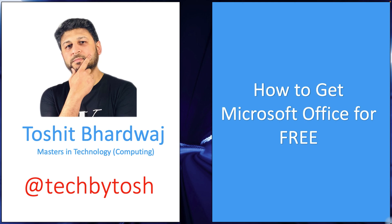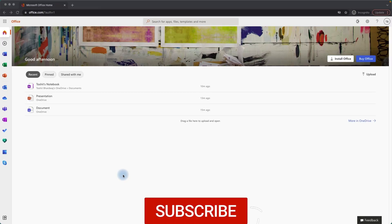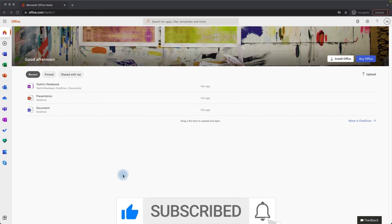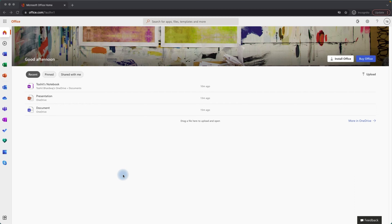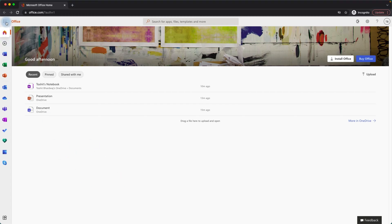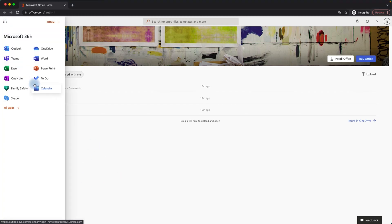Hello and welcome to Tech by Tosh. My name is Toshit and in this video we are going to look at how to get Microsoft Office for free, including Microsoft Word, Microsoft Excel, Microsoft PowerPoint, OneDrive, Teams, and Microsoft OneNote. This is all legal and provided by Microsoft — you can basically get all of these applications for free to use.